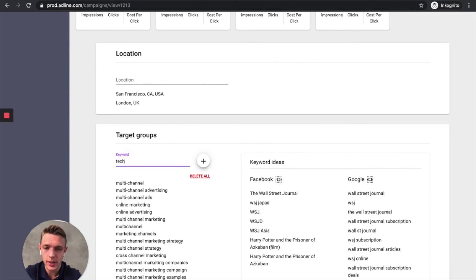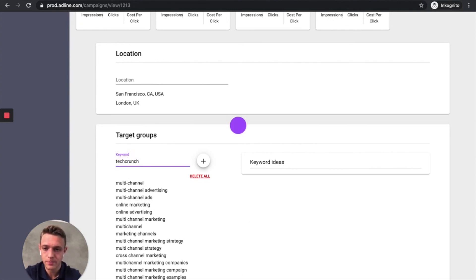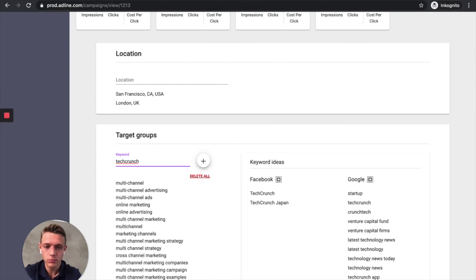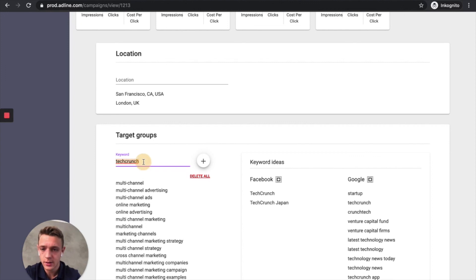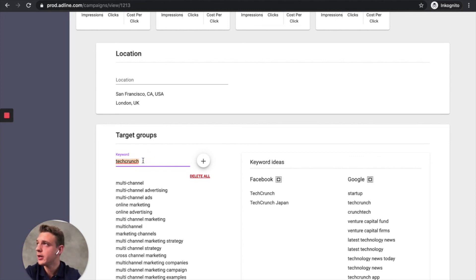And then we can add TechCrunch as well. TechCrunch, that's a tech magazine. And let's take people that are interested in marketing. For example, a marketing tool. Marketo.